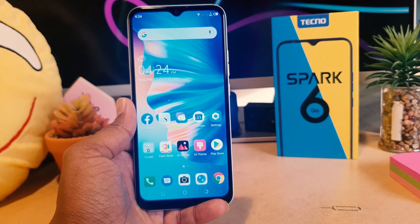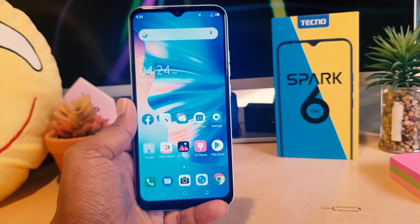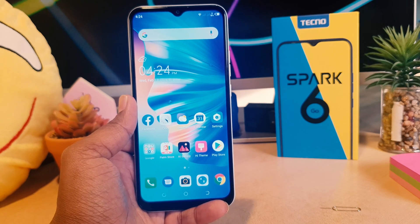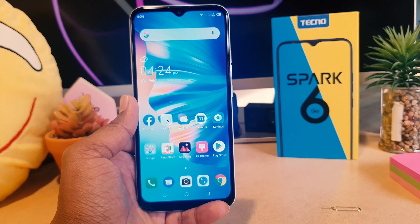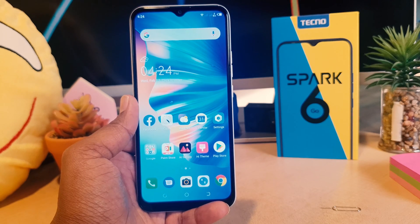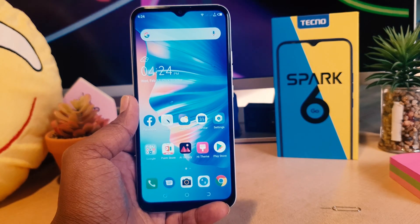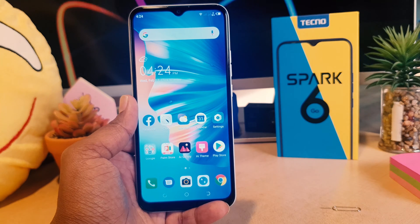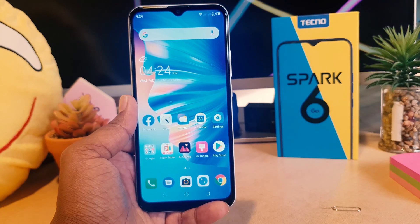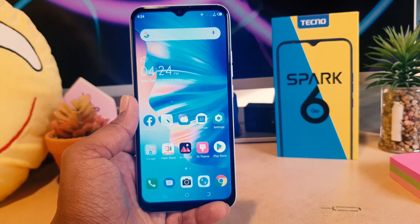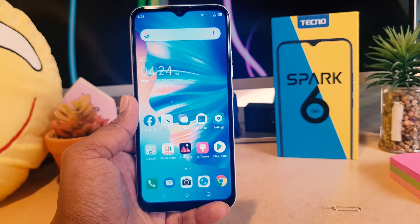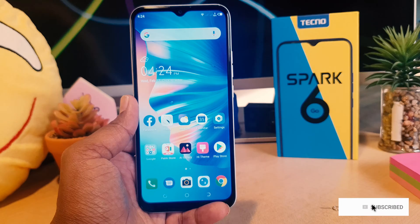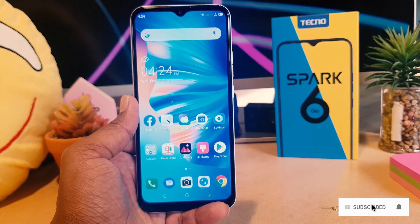Hello and welcome back to my tutorial. In this tutorial I'm going to share with you how to take a screenshot in your Techno Spark 6 Go. You might have recently bought this Techno Spark 6 Go and you are wondering how to take a screenshot on your device. It's really very easy.